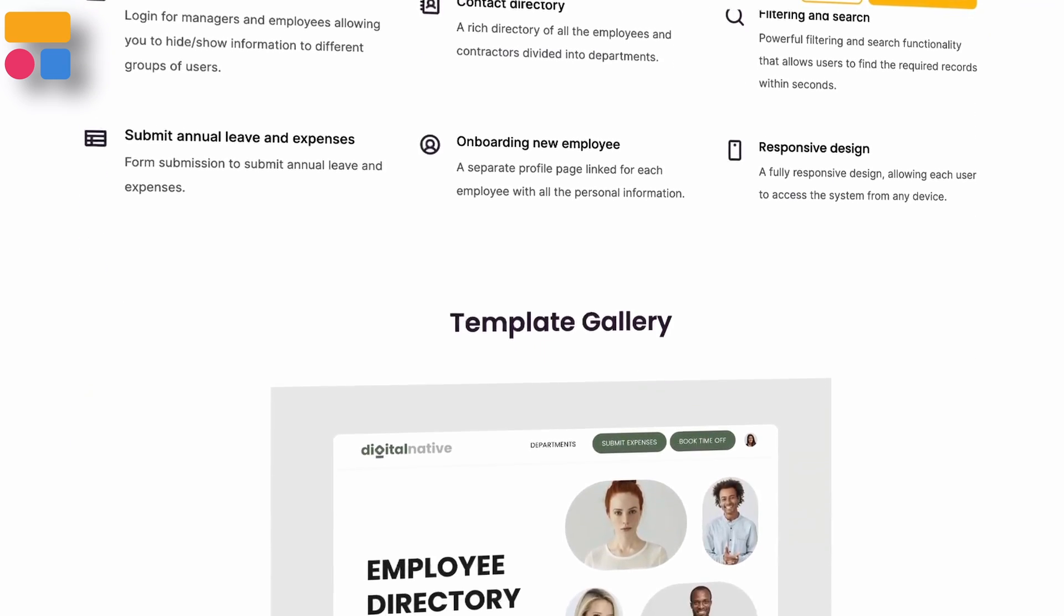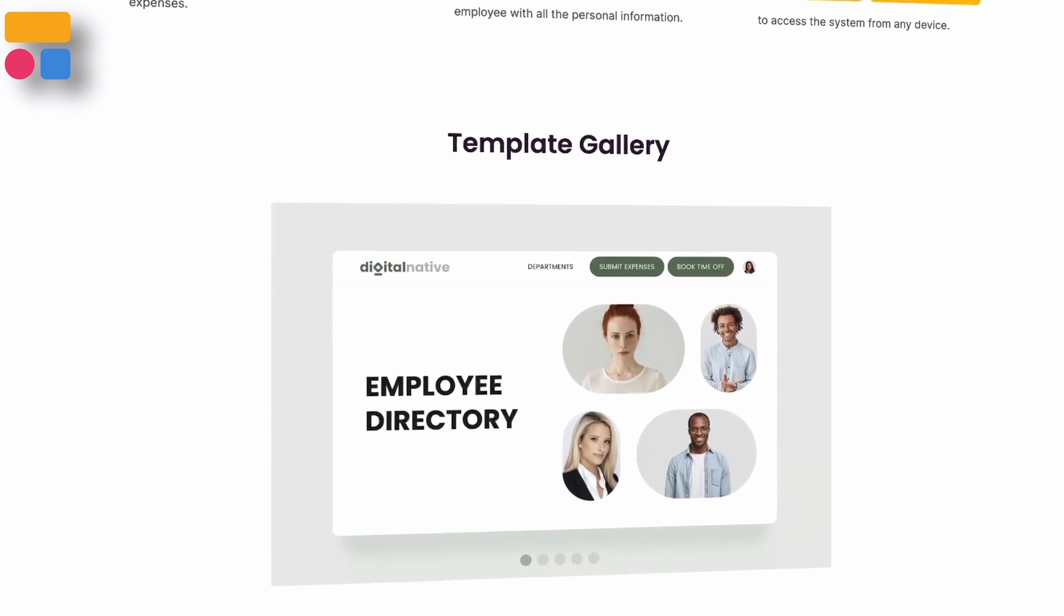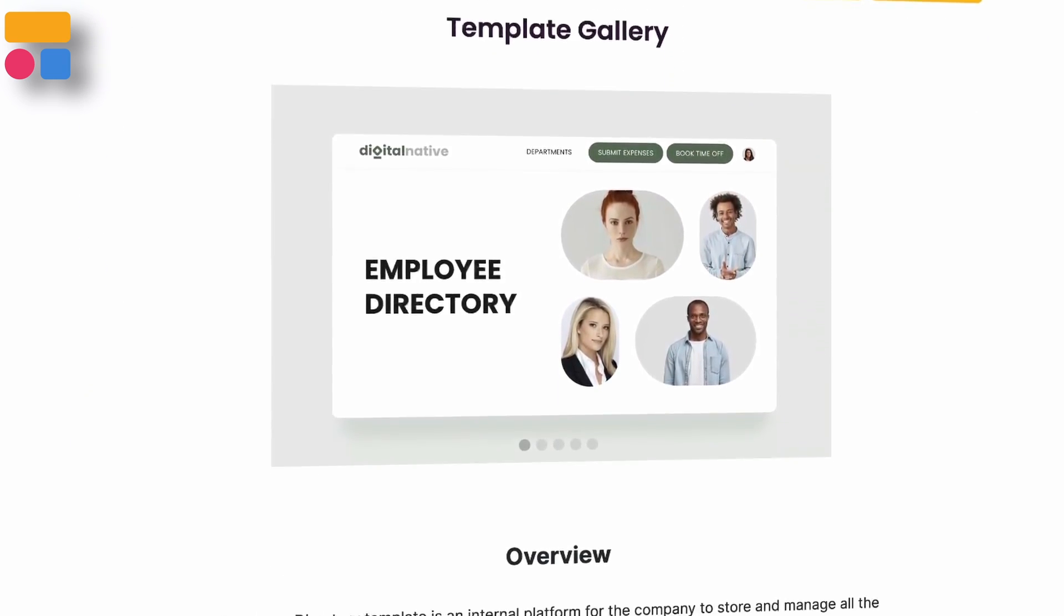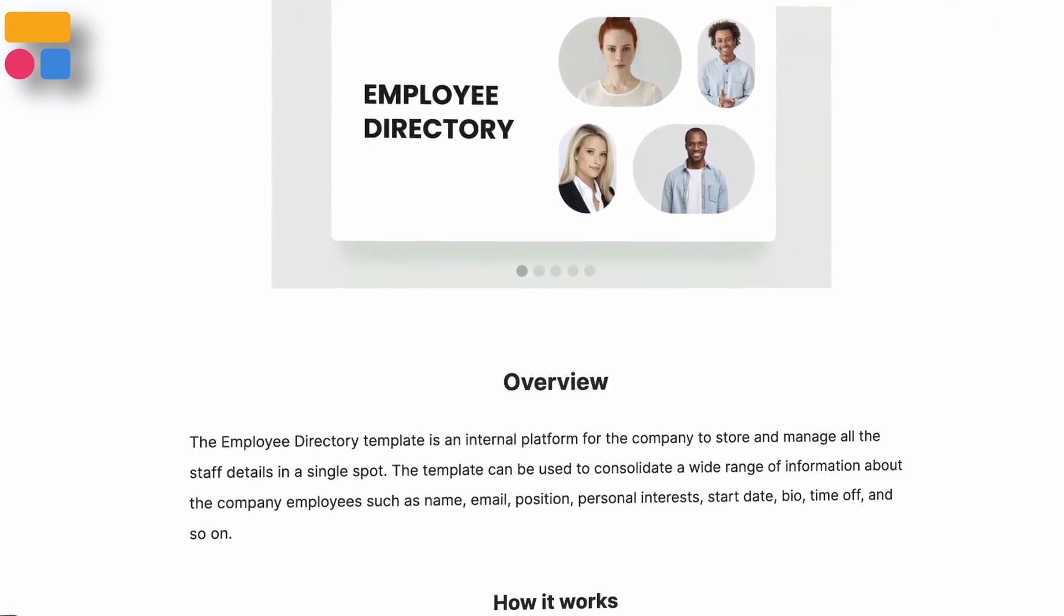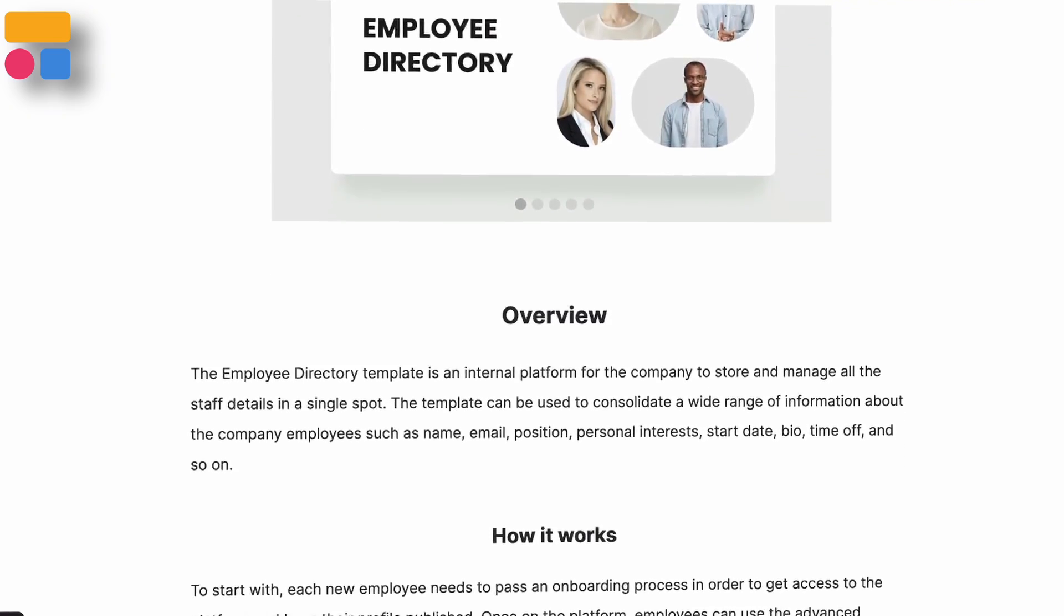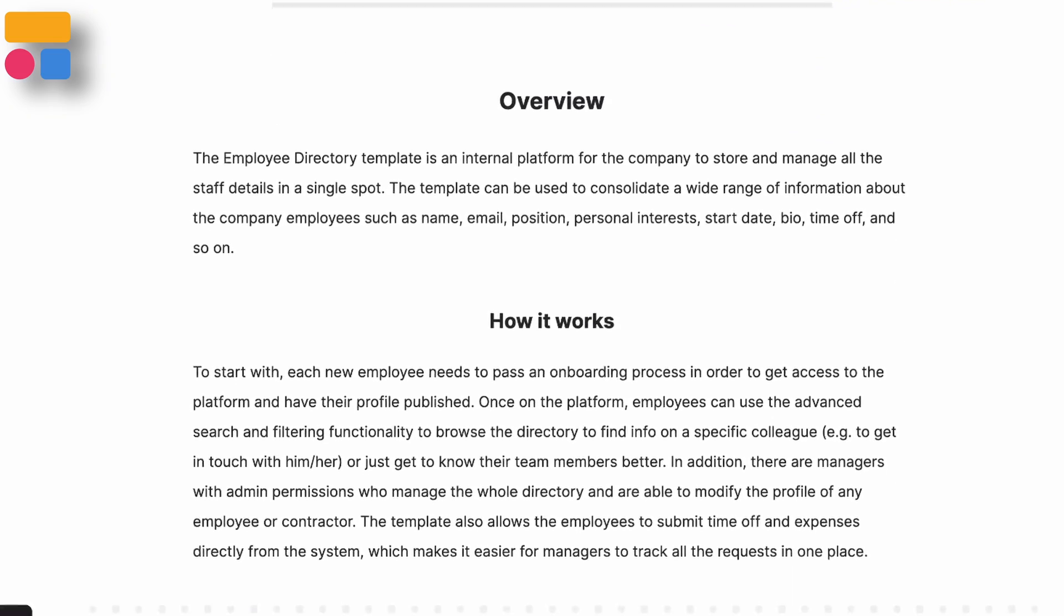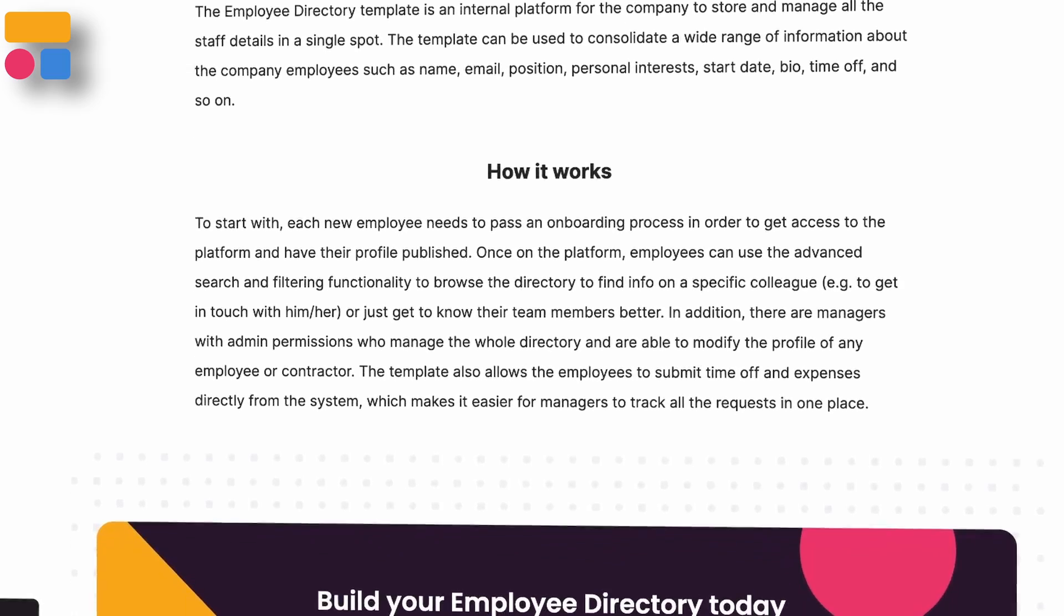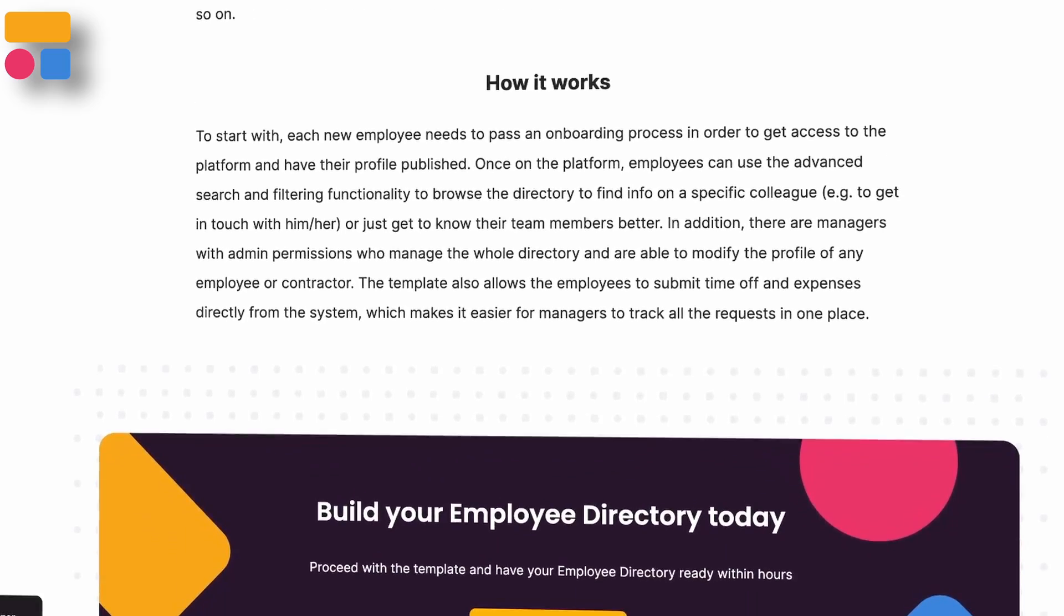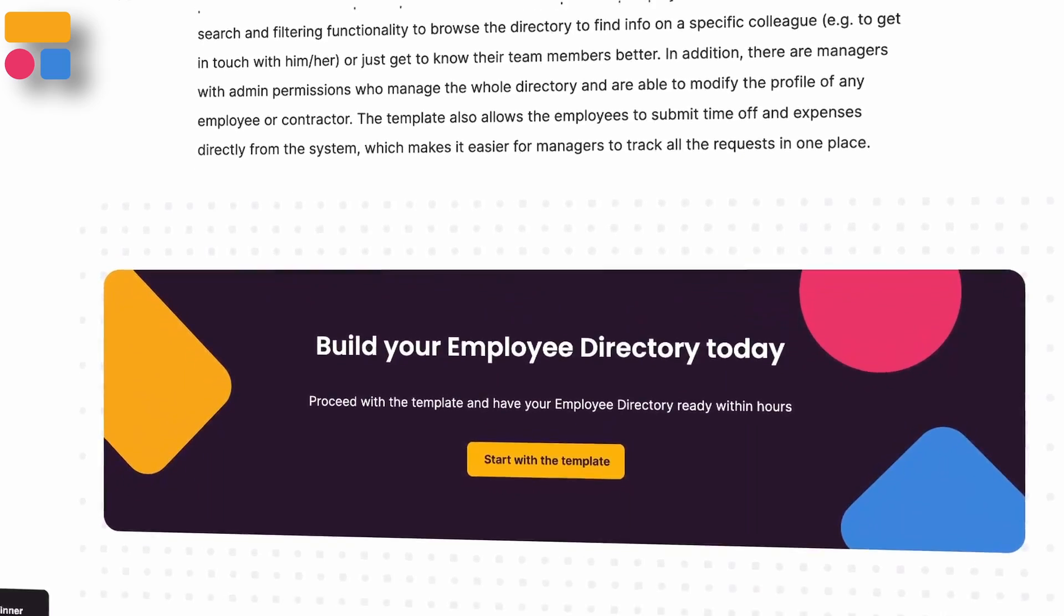New employees can benefit from them during the onboarding process to get a deeper understanding of the company. And existing employees can use this to find information on a specific colleague and get in touch or simply to get to know them better.